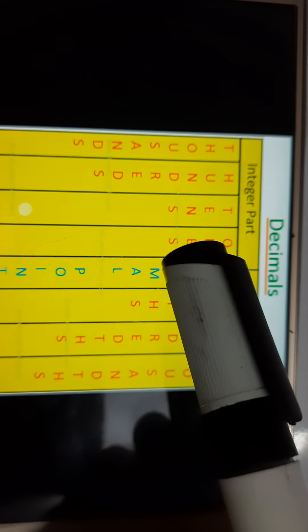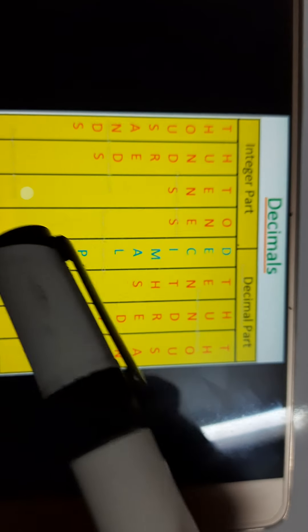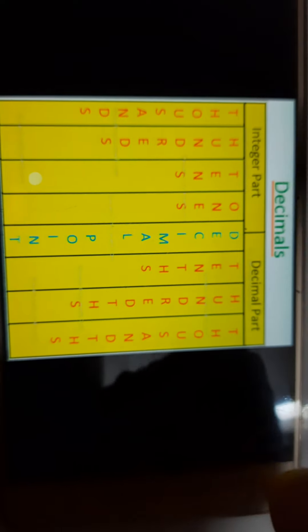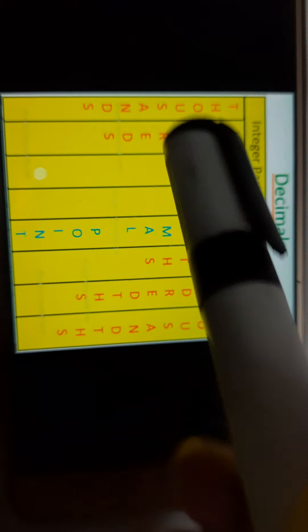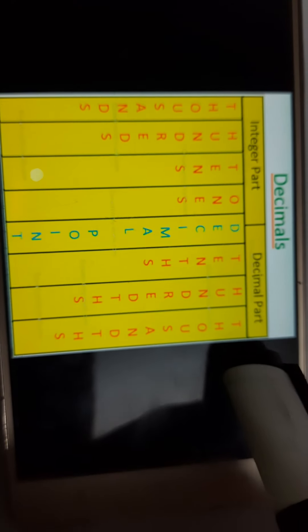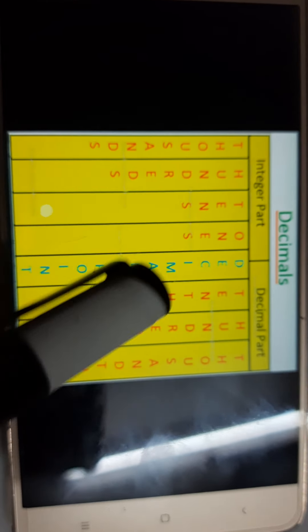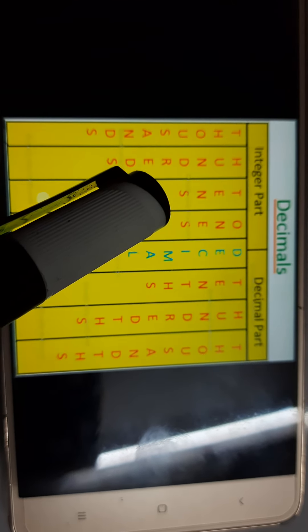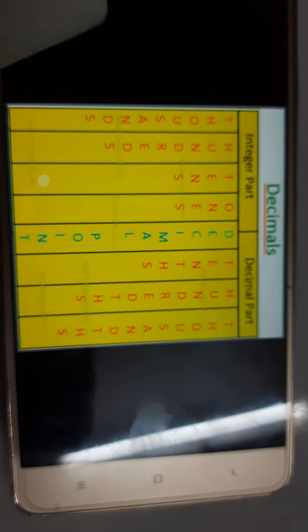Let us see the place value chart of a decimal number. In the middle here is the decimal point. On the left hand side we can call it the integer part or whole part — whole number or integer part — because the decimal number can be negative also. On the right hand side is the decimal part. On the left hand side of the decimal, the first place is ones, the second place is tens, third place is hundreds, then thousands, then ten thousands, and so on.